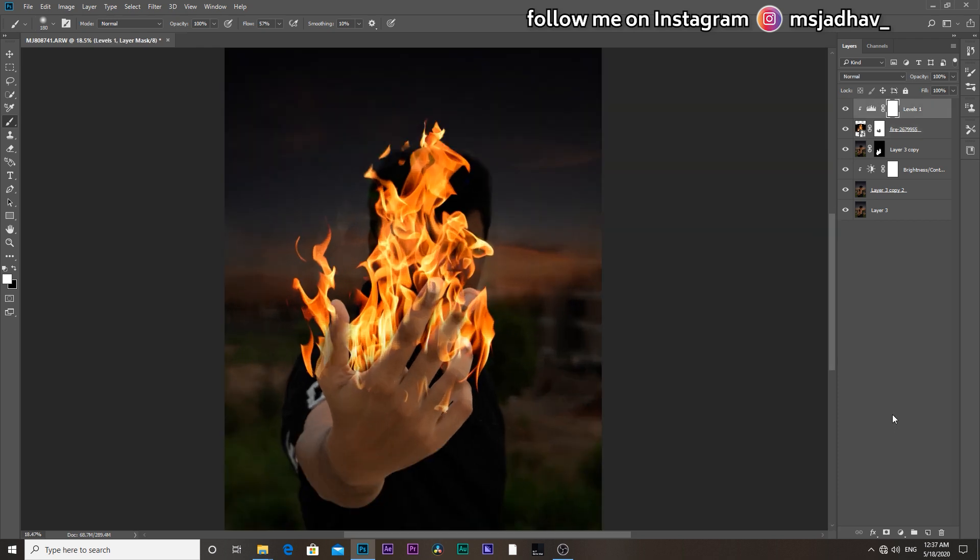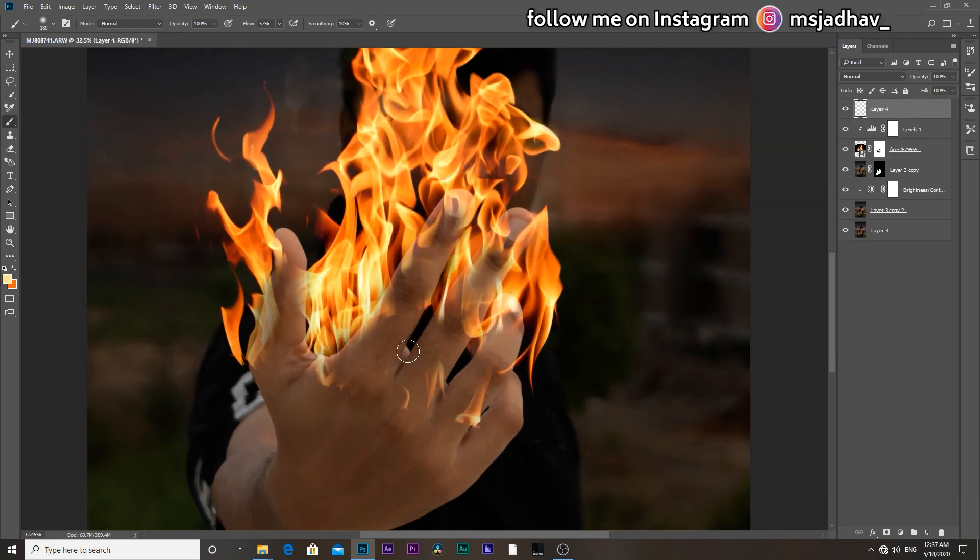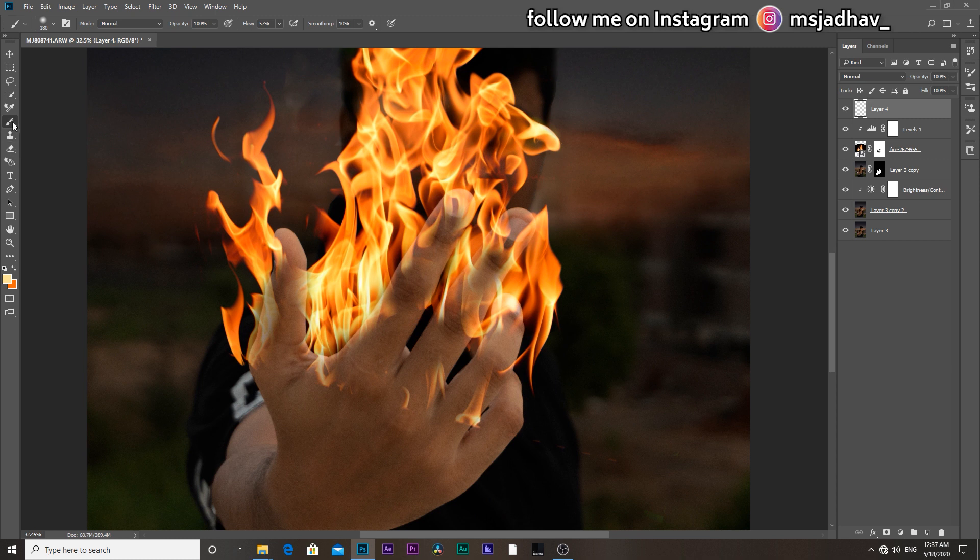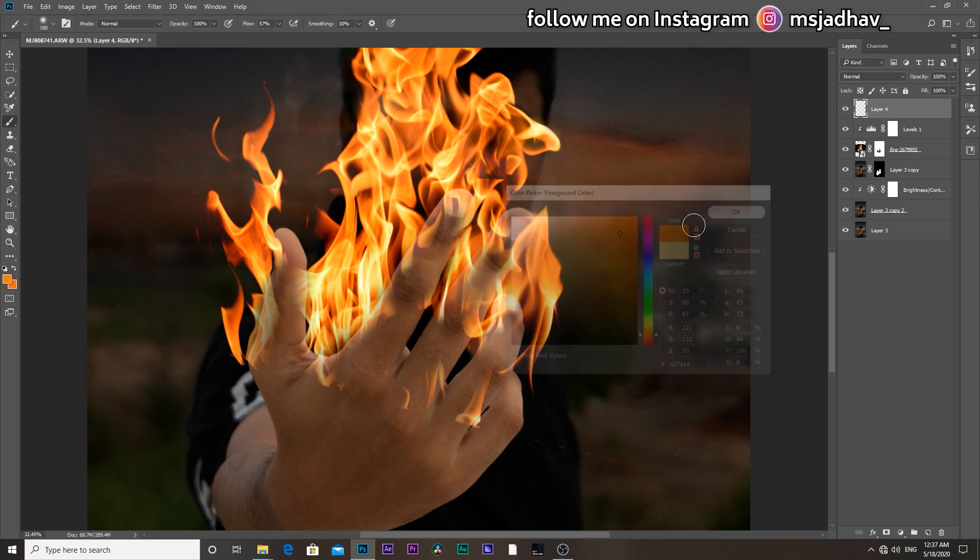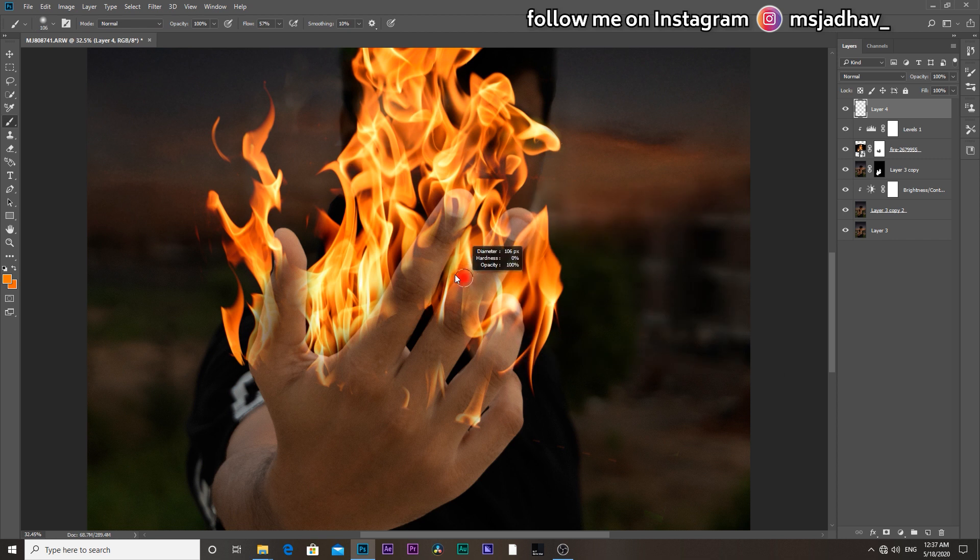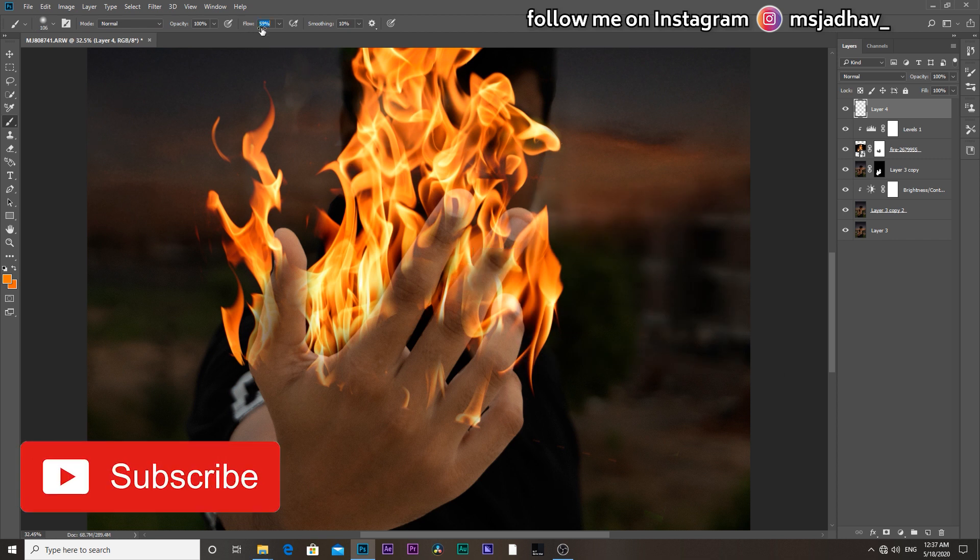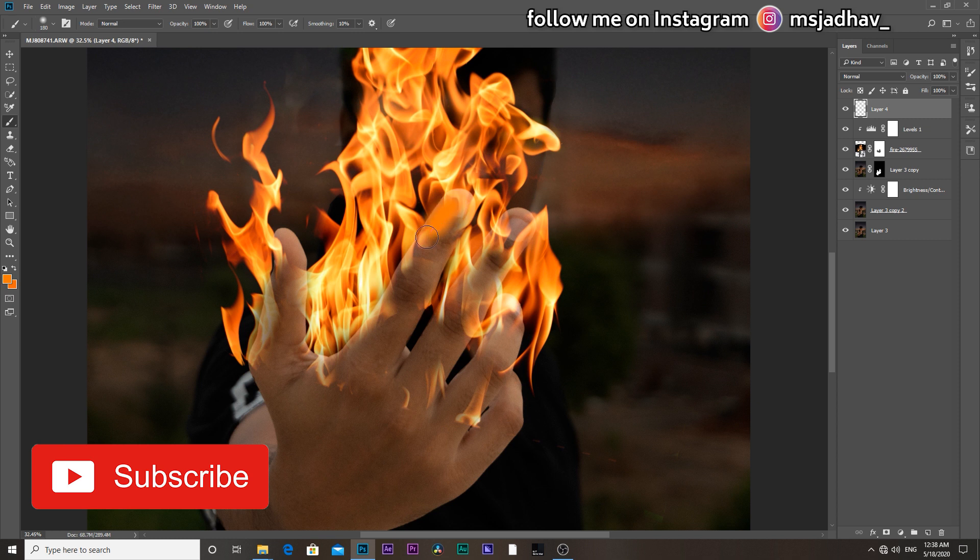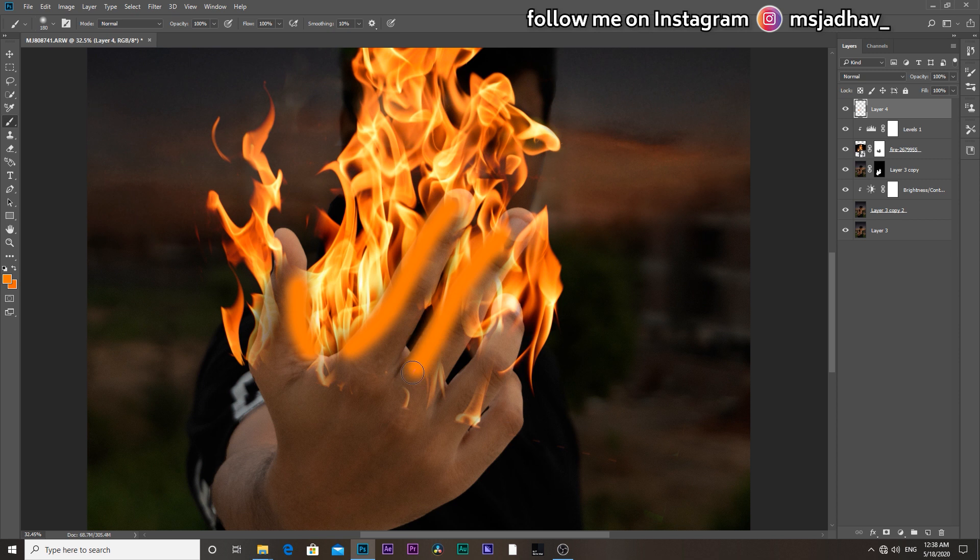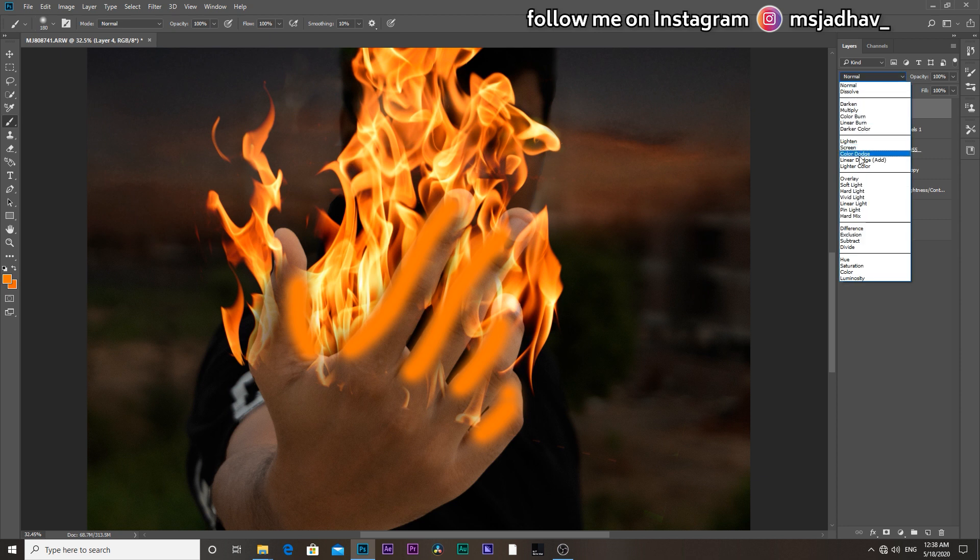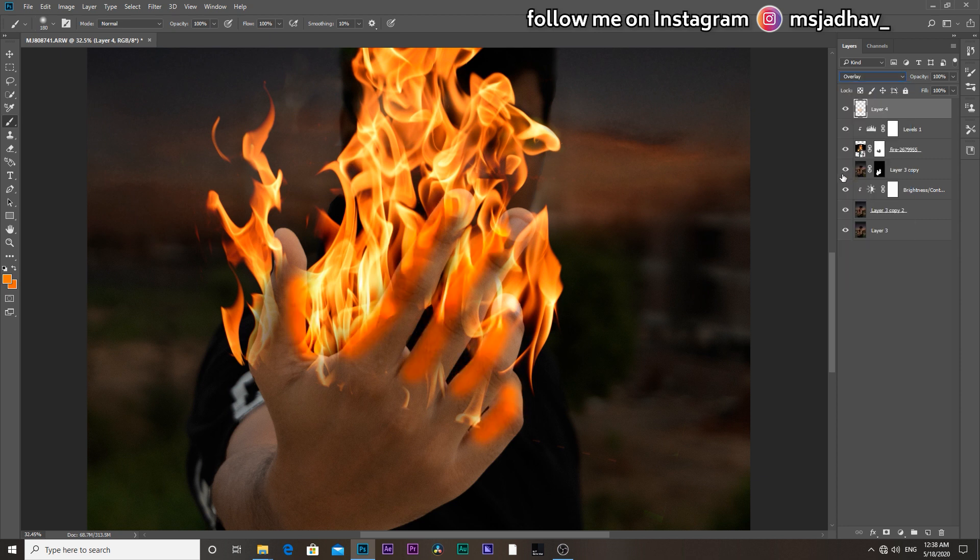Then to add some details such as highlights, make a new layer, select the brush tool, and set the darkest color of the flame. And paint onto the sides of the fingers like this. Then change the blend mode to overlay and decrease the opacity and fill according to your image.